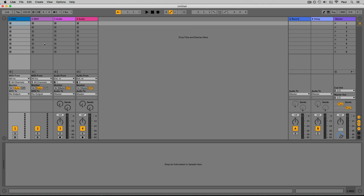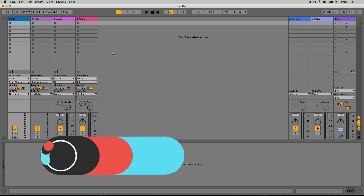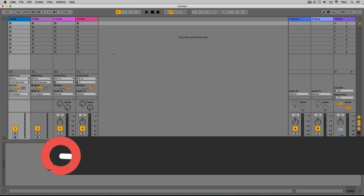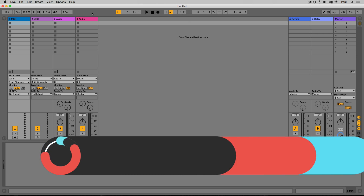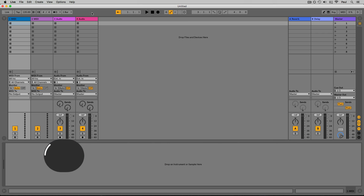Welcome back. In this video we're going to look at a brief overview of the user interface in Ableton Live. We'll be going around the perimeter of the screen and highlighting the most important controls that we'll be using in these courses.